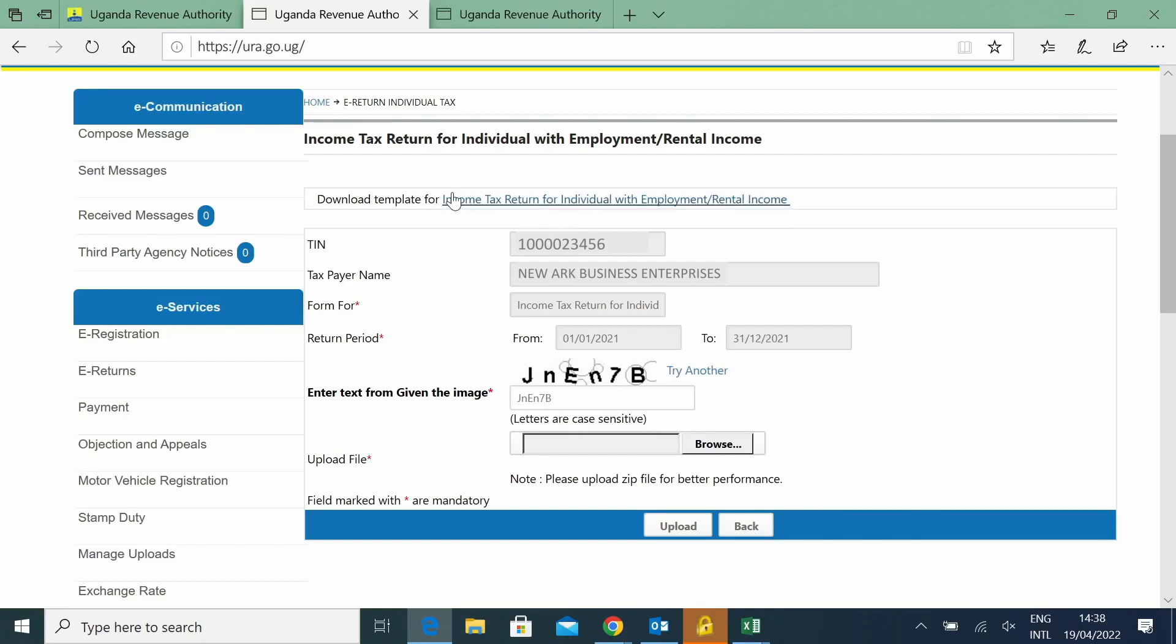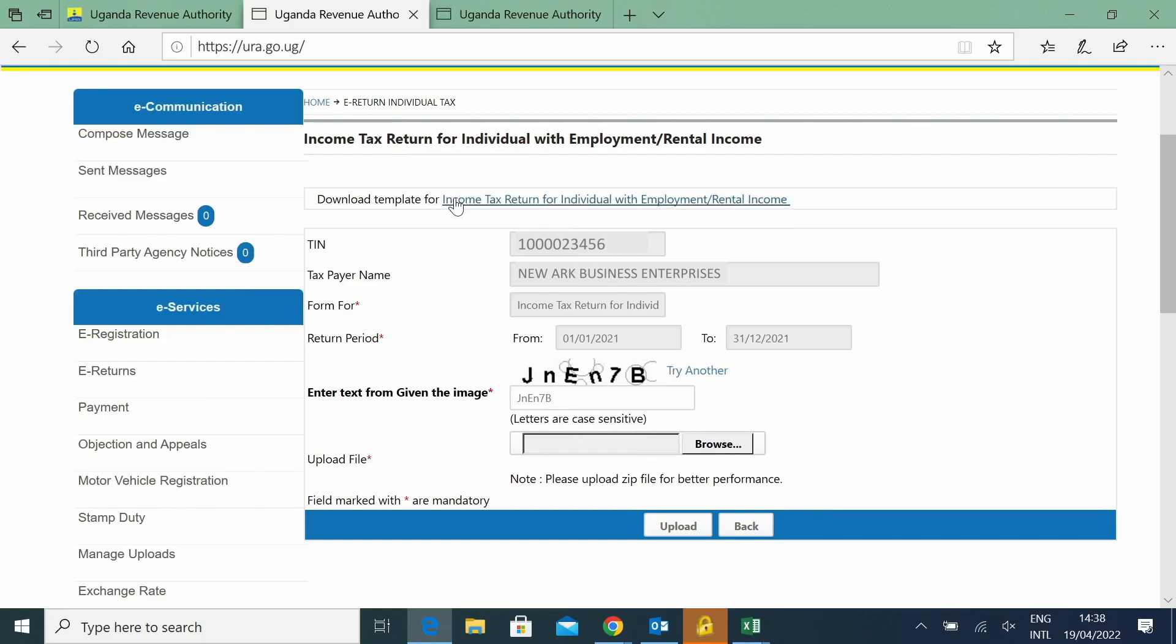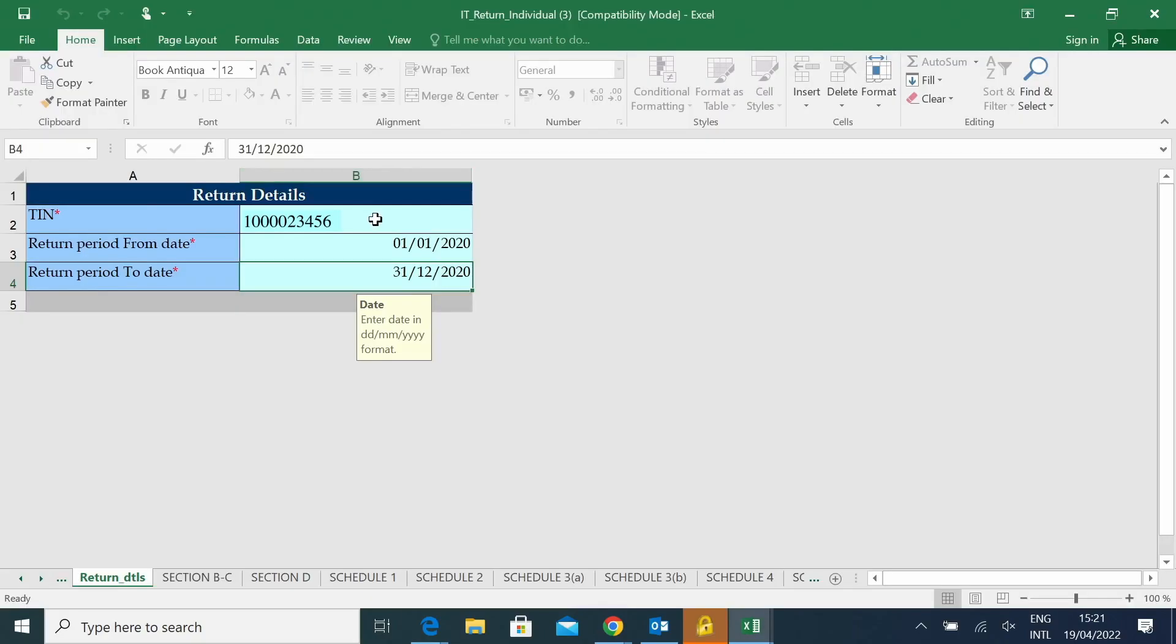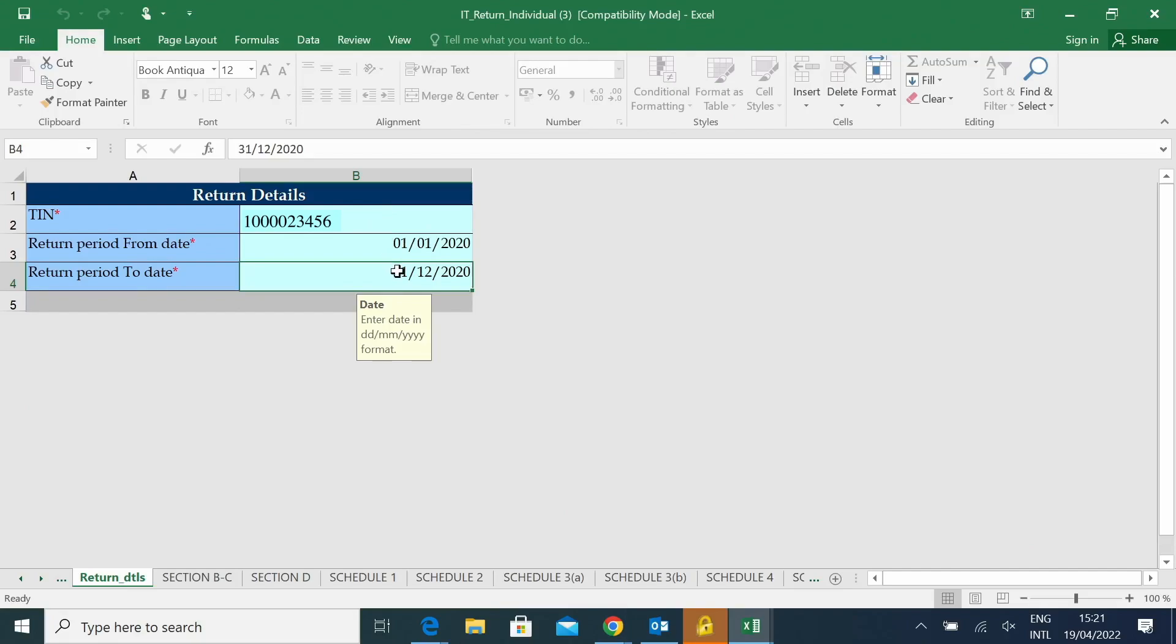You're also required to download that template. We have downloaded our return, and our return will put the TIN number. Our year of income will be 1st July 2020 to 31st December 2020.